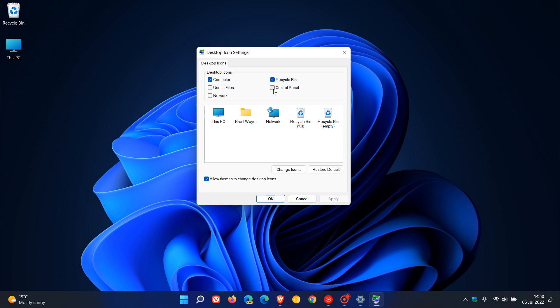And as another example, you might just want to place the control panel icon for quick access on your desktop. You can just click apply and that'll place that there.